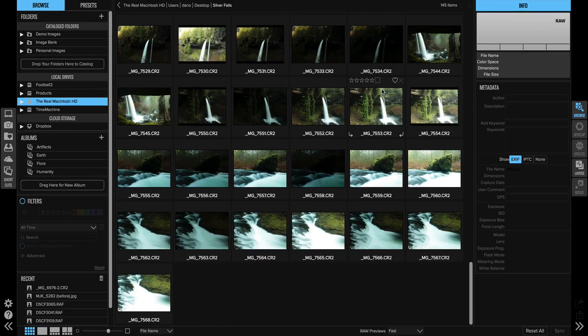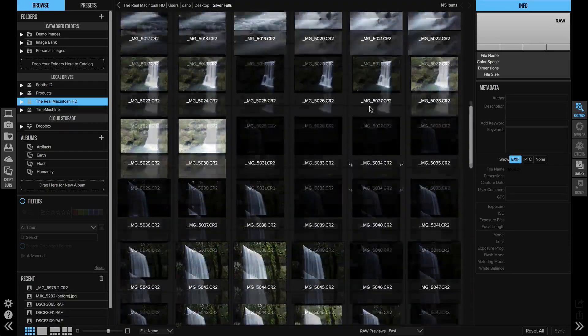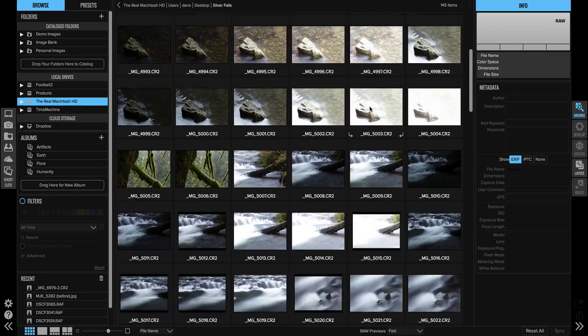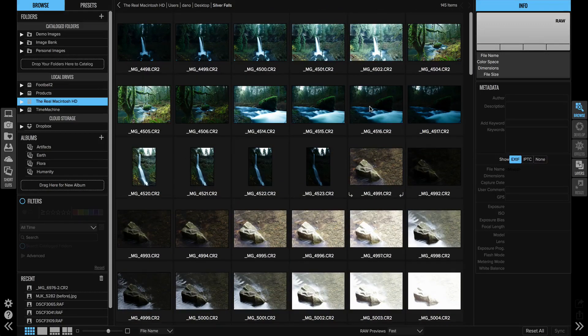I get thumbnails right off the bat. You notice how they start off low quality, then they draw in at a higher quality after a second or so.